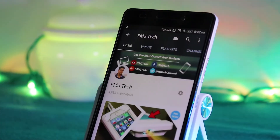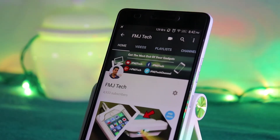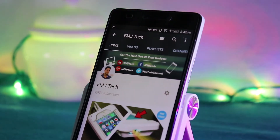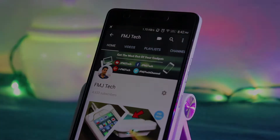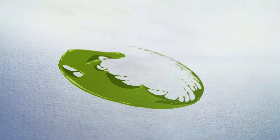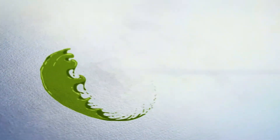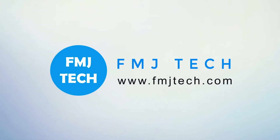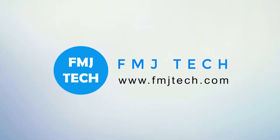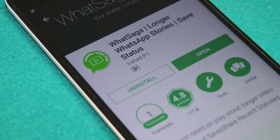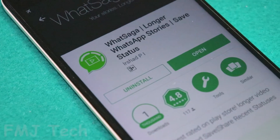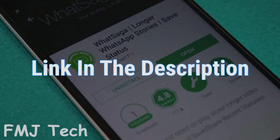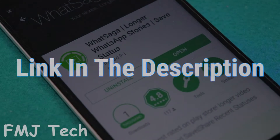So what's up guys, Femil here. Today let's talk about an incredible application which kicks all these restrictions out of WhatsApp. Alright guys, the name of this application is WhatsApp. The link for this application is in the description down below.